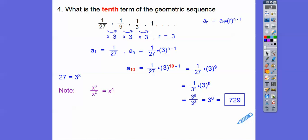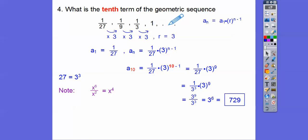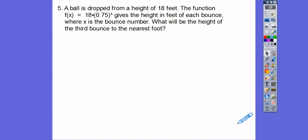You could also have started from the first term and just kept multiplying by 3 all the way up to the tenth term — you'd still get 729. Your teacher probably wants you to use the formula to represent it, but you can use that method to check your answer.